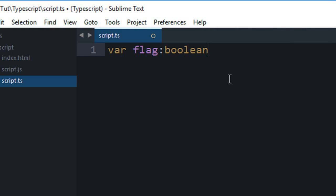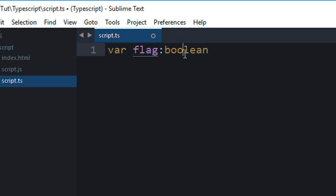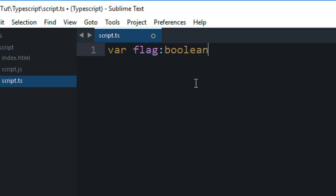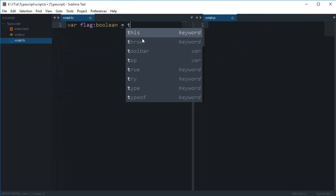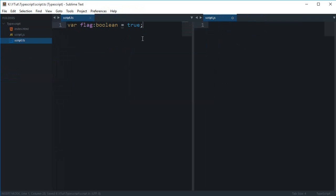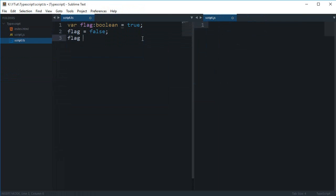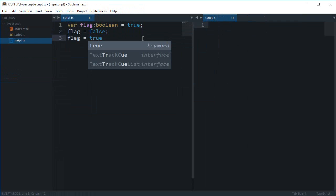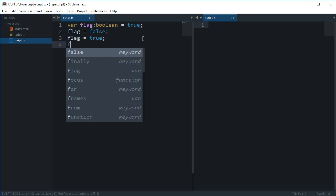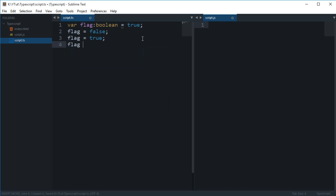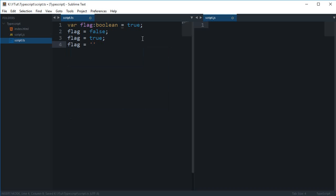Once you have done that, that means that this flag is now a boolean type of variable. Now I want to assign it a value of true. I can assign it a value of false here and true here again, but I can't do something like flag equals 'wow'. That is not allowed.